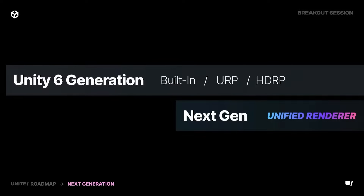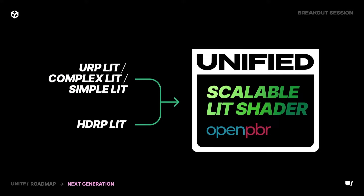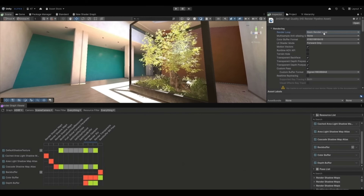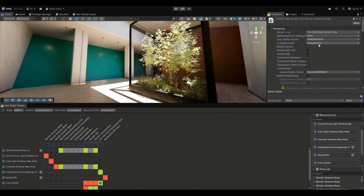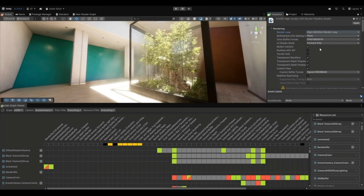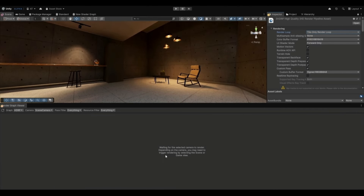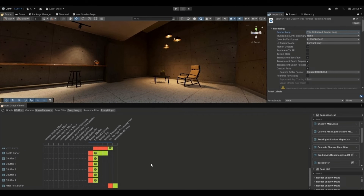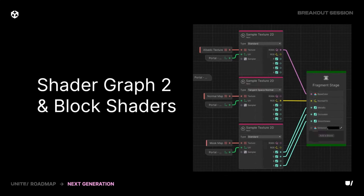Currently the built-in pipeline, URP, and HDRP all exist separately. In the future, built-in will fall off and we'll just have the unified renderer — a mixture of URP and HDRP. You'll be able to pick between URP lit, complex lit, simple lit, and HDRP lit all within the unified renderer, switching between different render loops as shown in their demo. We're also getting a shader graph update — it's going to look fancier, be snappier, and have more nodes and functionality.